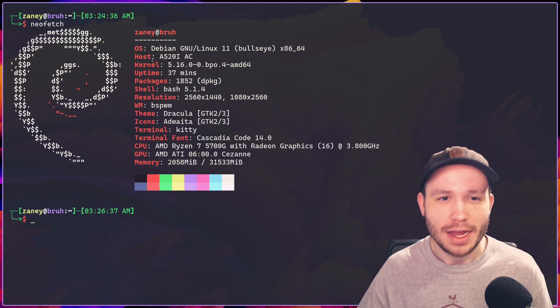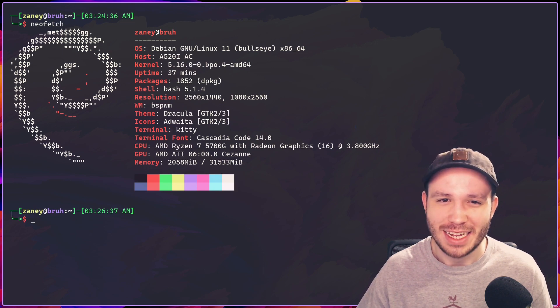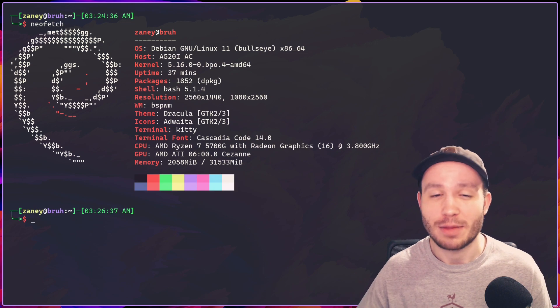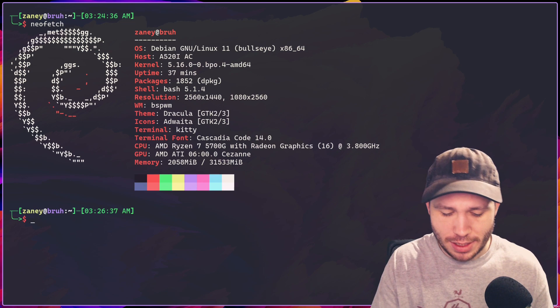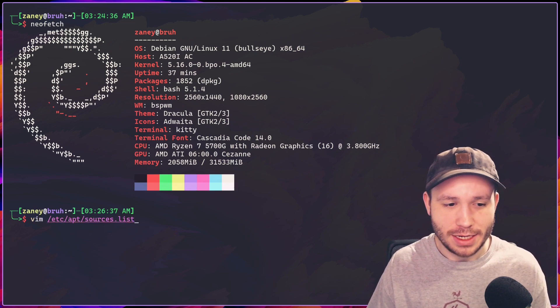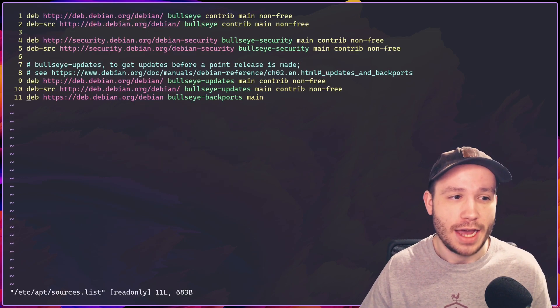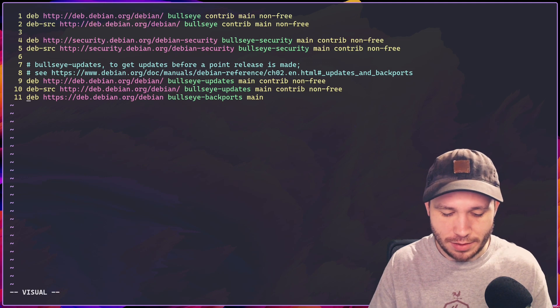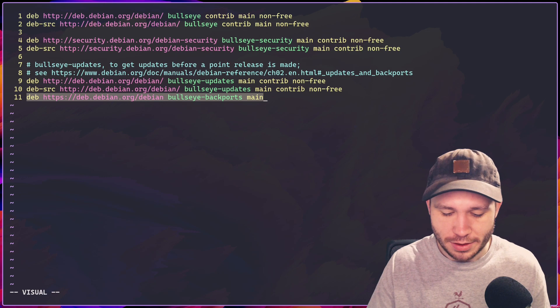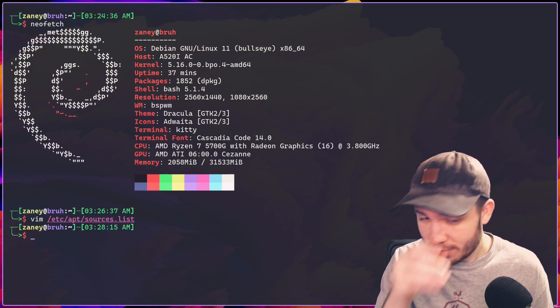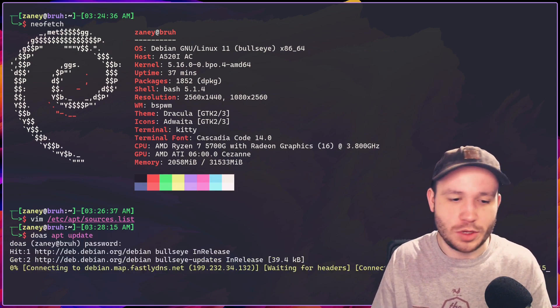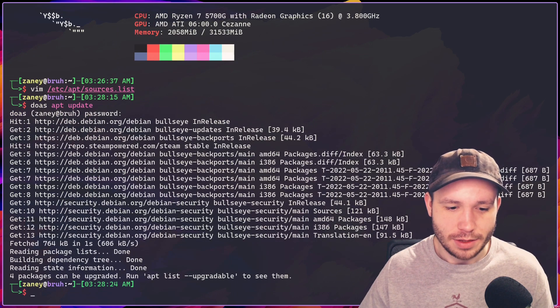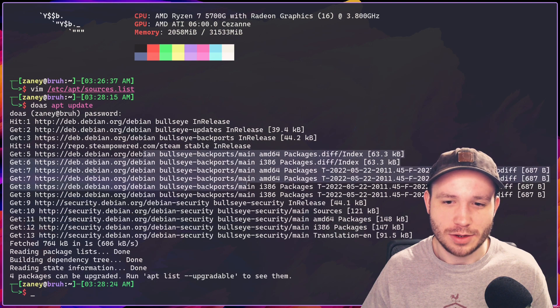But if you'll notice the kernel here in NeoFetch, it's a weird one. It's 5.16.bpo. That's for the backports, which is a repository that you can add. If you vim into your /etc/apt/sources.list file, I actually added it down here. It's the last line here. The bullseye backports main here, just add that line and then do an update. So do apt update or sudo if you're using sudo. And then you'll have the backports repository in here.